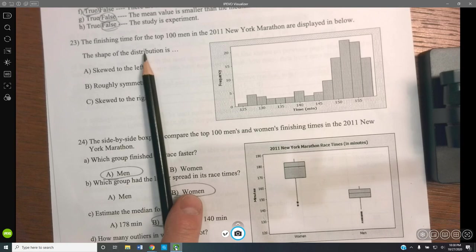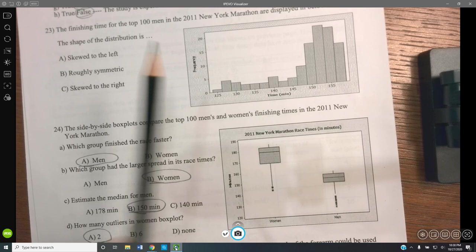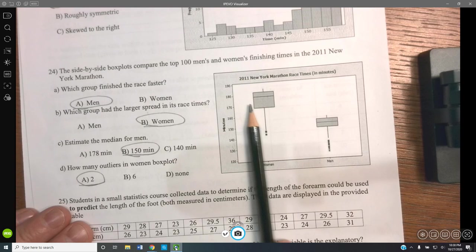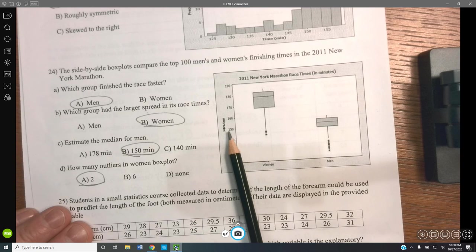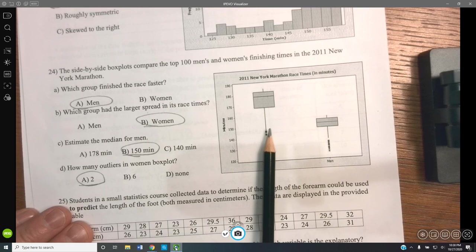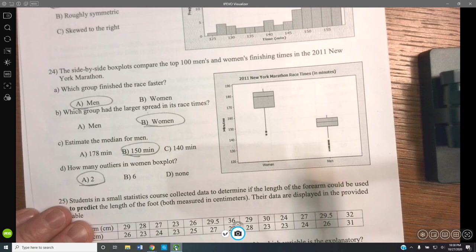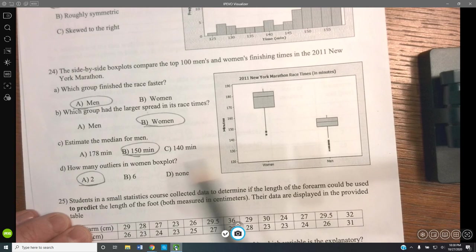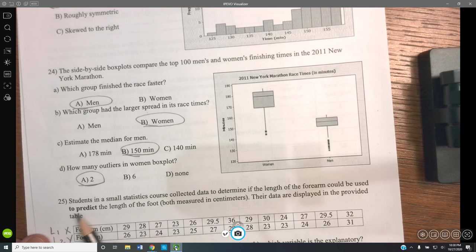The finishing times for 100 men in the 2011 New York Marathon show a skew-left distribution. The side-by-side box plots compare 100 men and women in the same marathon. The men finished faster because they had lower minute values. Women had a larger spread in finish times. The median for men is about 150 minutes. There appear to be two outliers in the women's data.